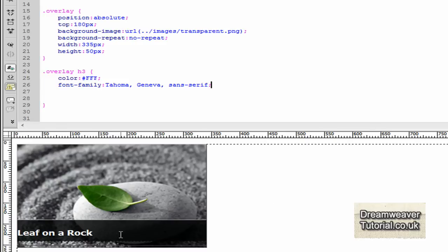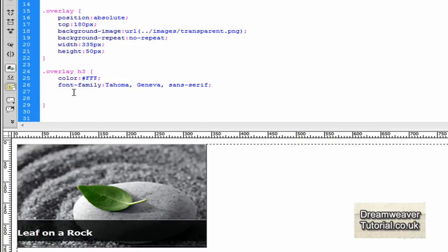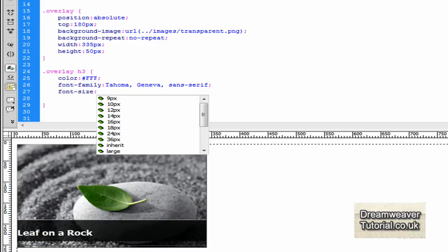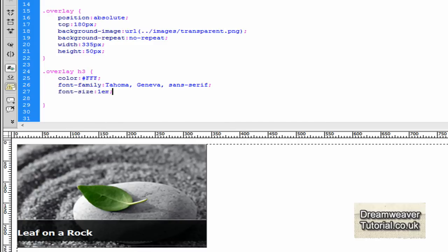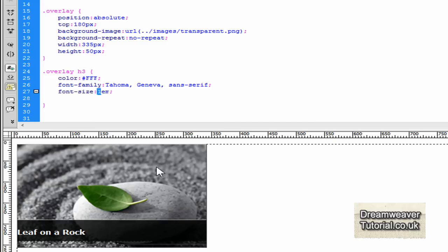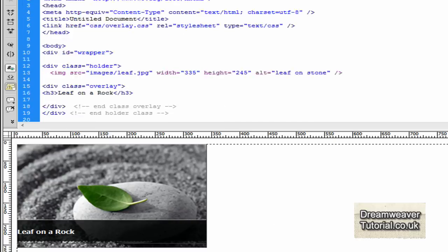Press refresh. I think that font looks a lot better, that font family. I think we'll change the size as well. So we'll type in font-size and we'll change that to 1M. And press refresh. Maybe that's a little bit too big because we want to make sure we can put a reasonably sized title in there if we're going to reuse the class. So we'll change that to 0.9M. Okay, that's much better.